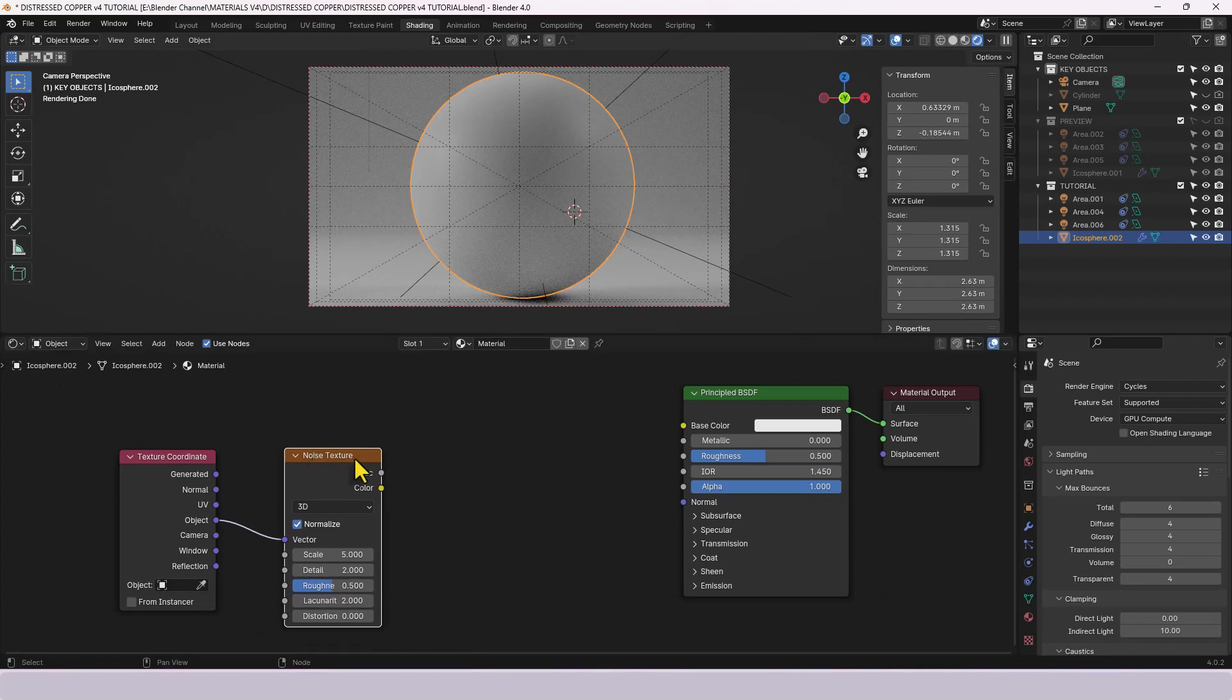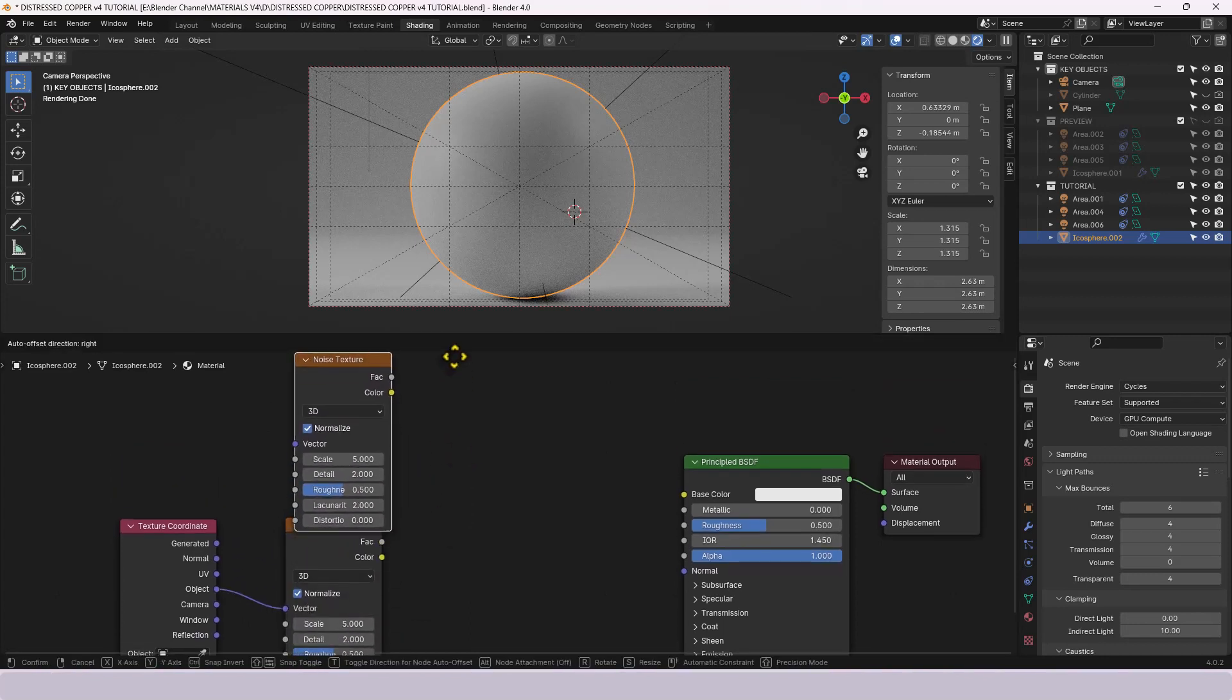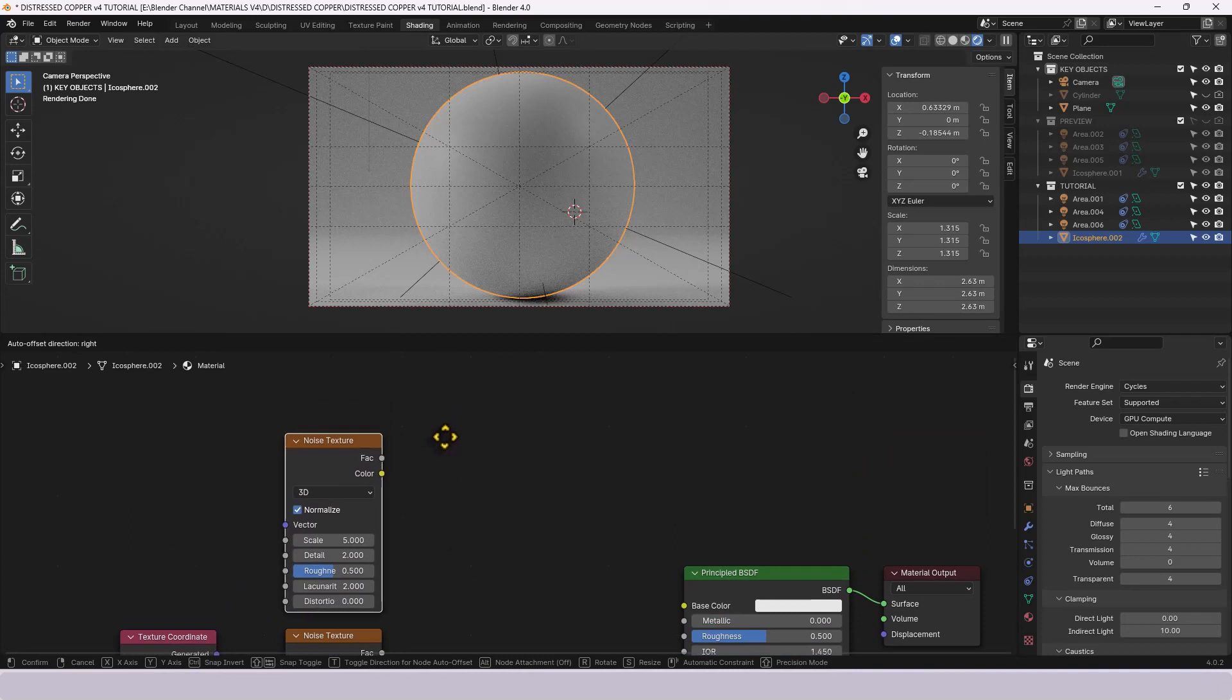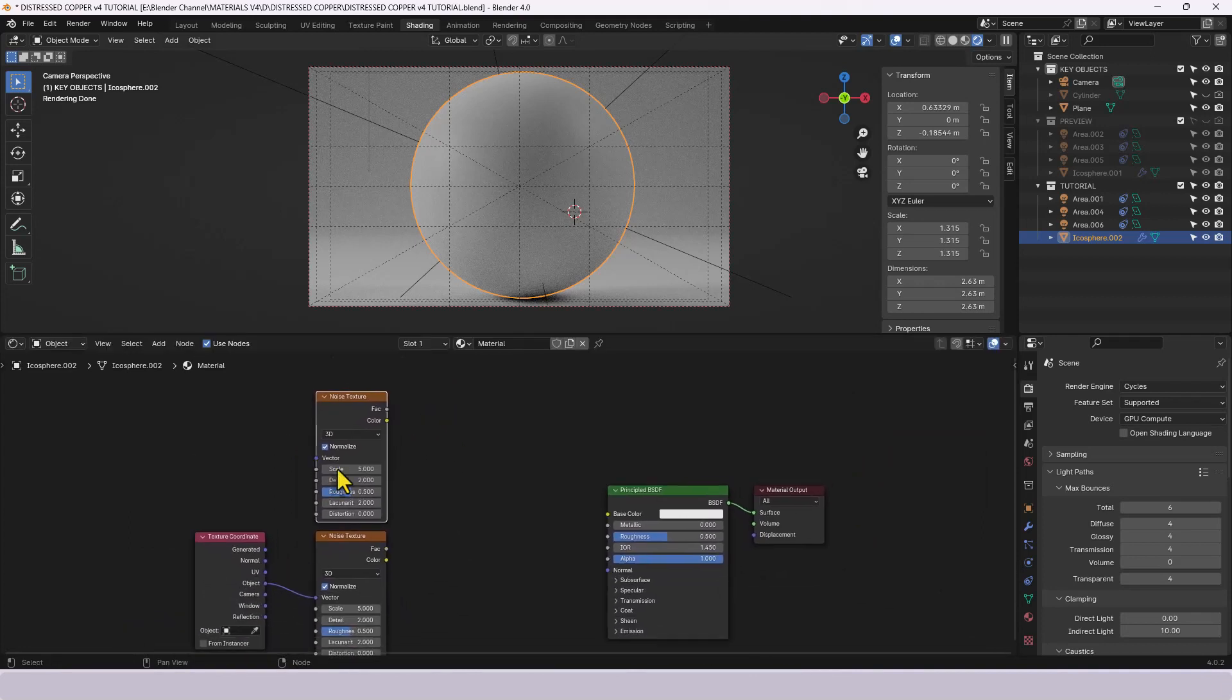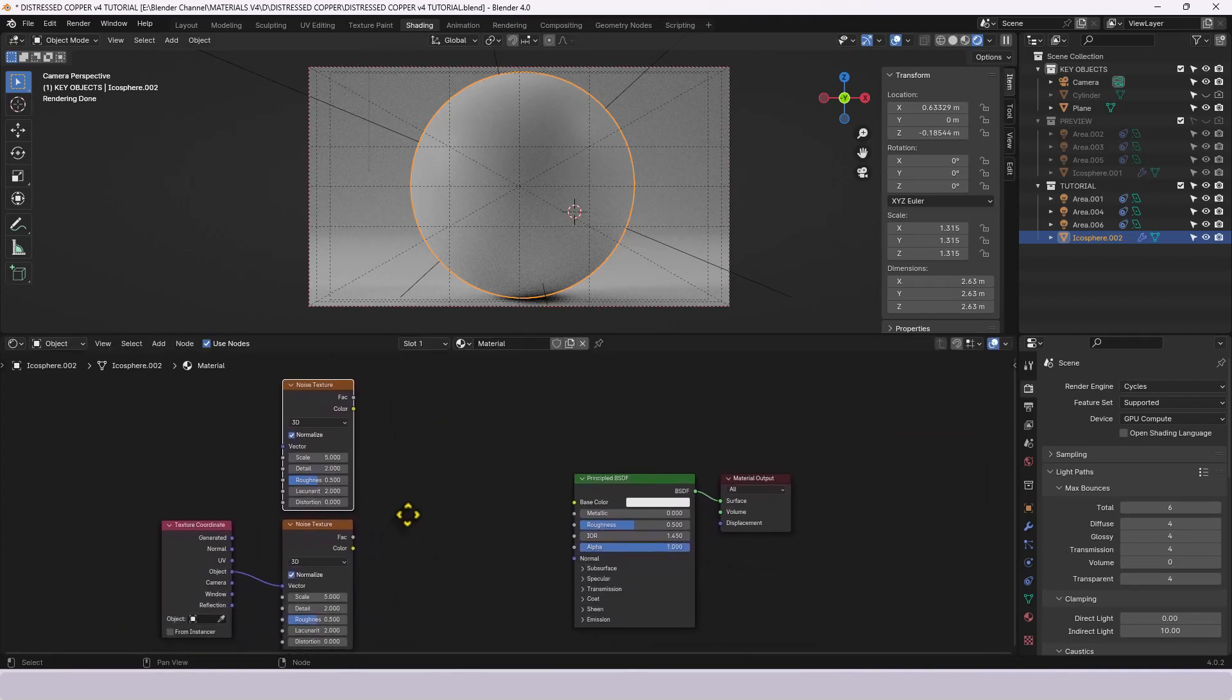We are also going to need a second one so press shift D while that's selected and move that up. That's not going to be connected to the texture coordinate it's just going to be on its own.